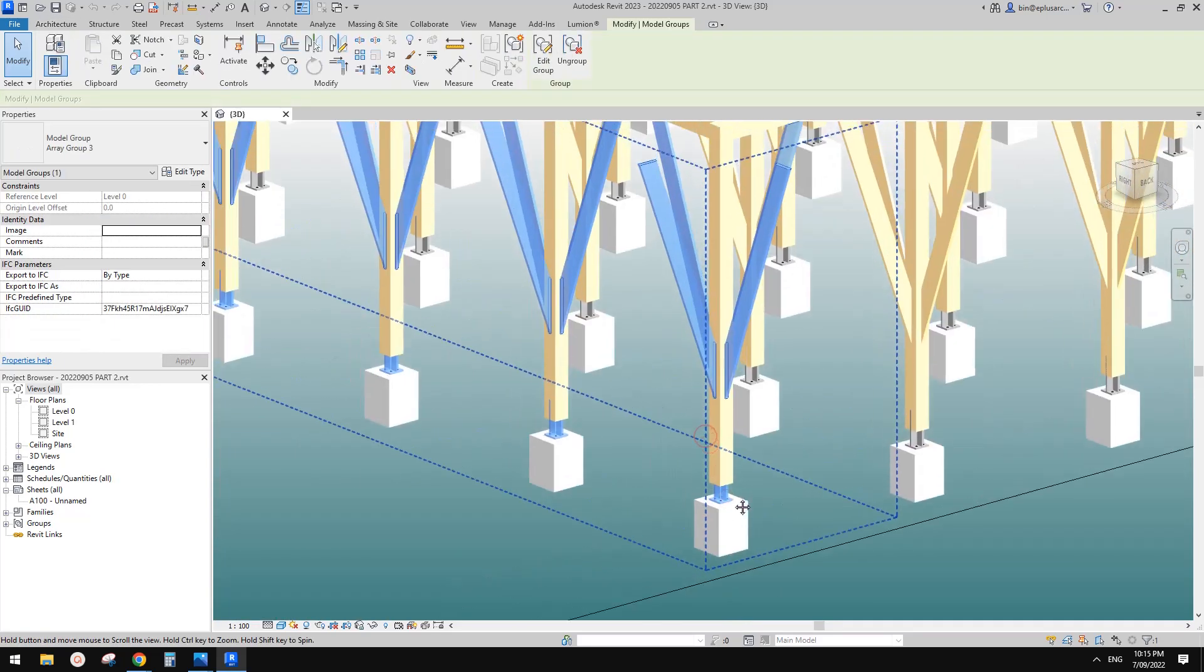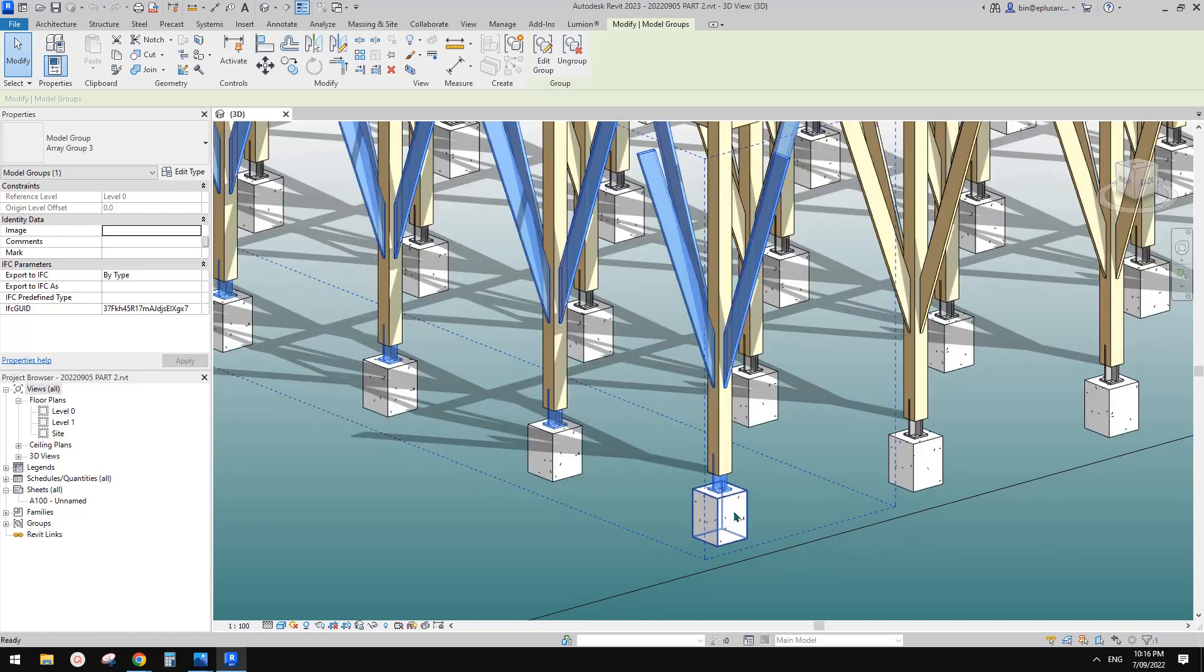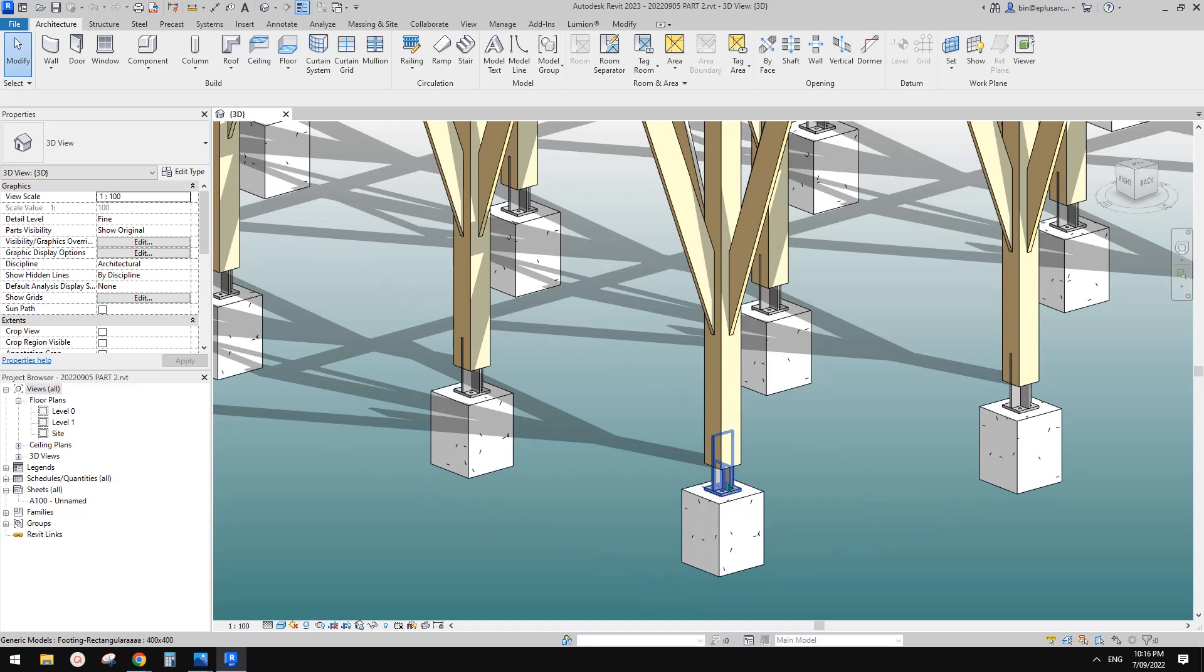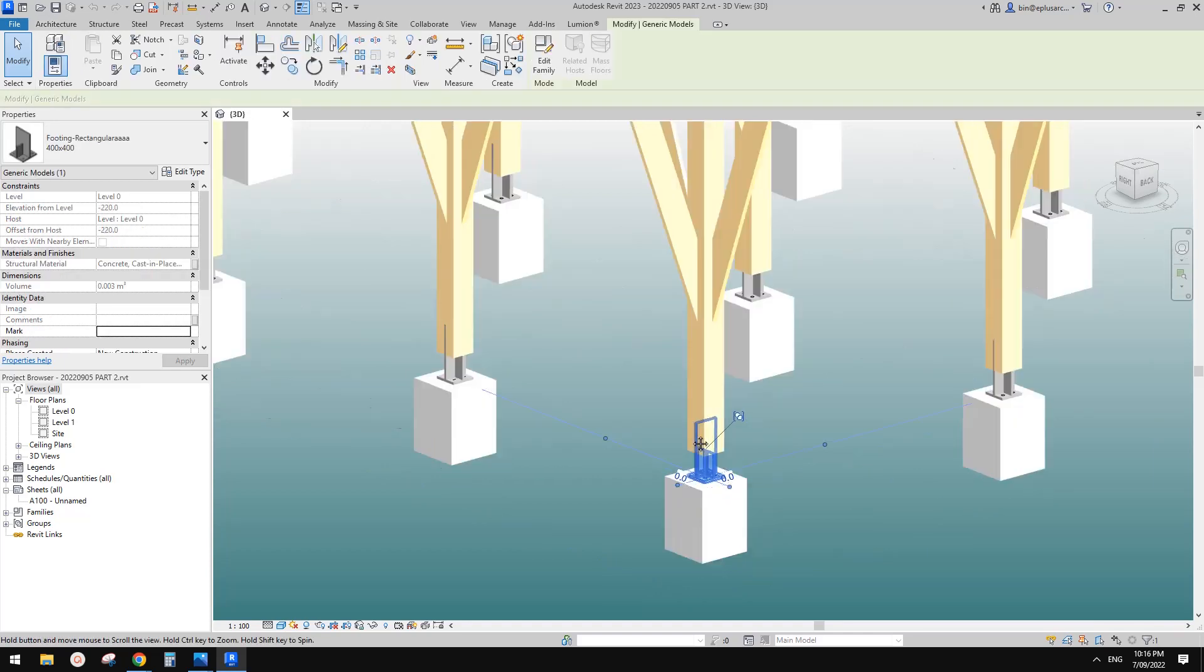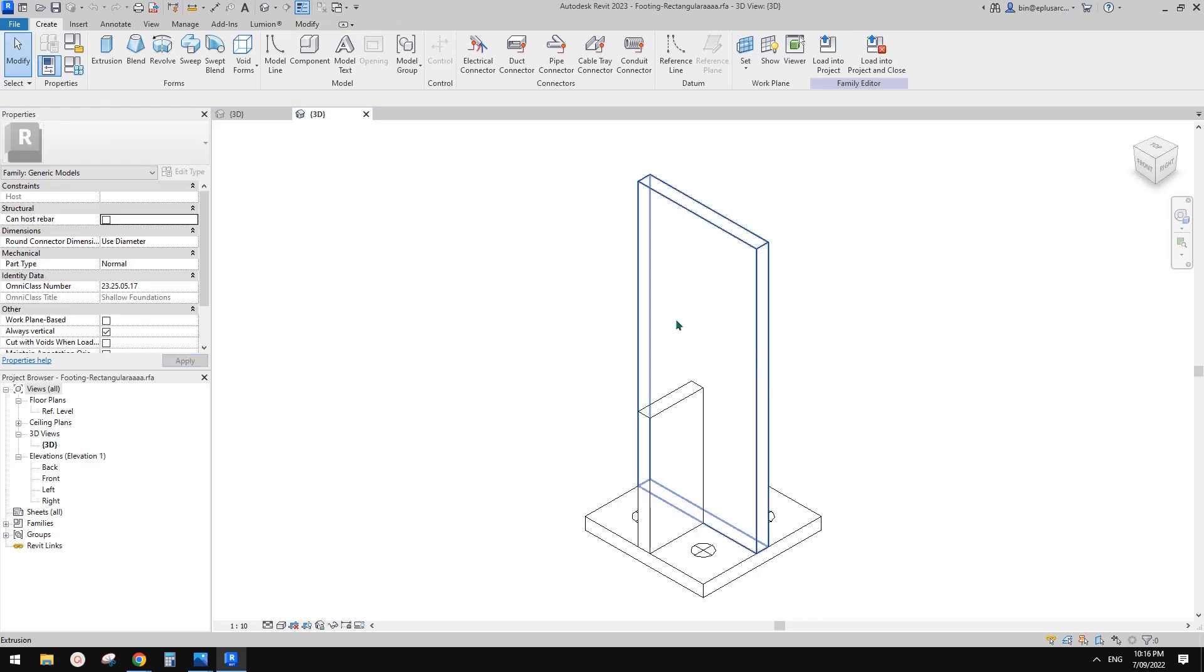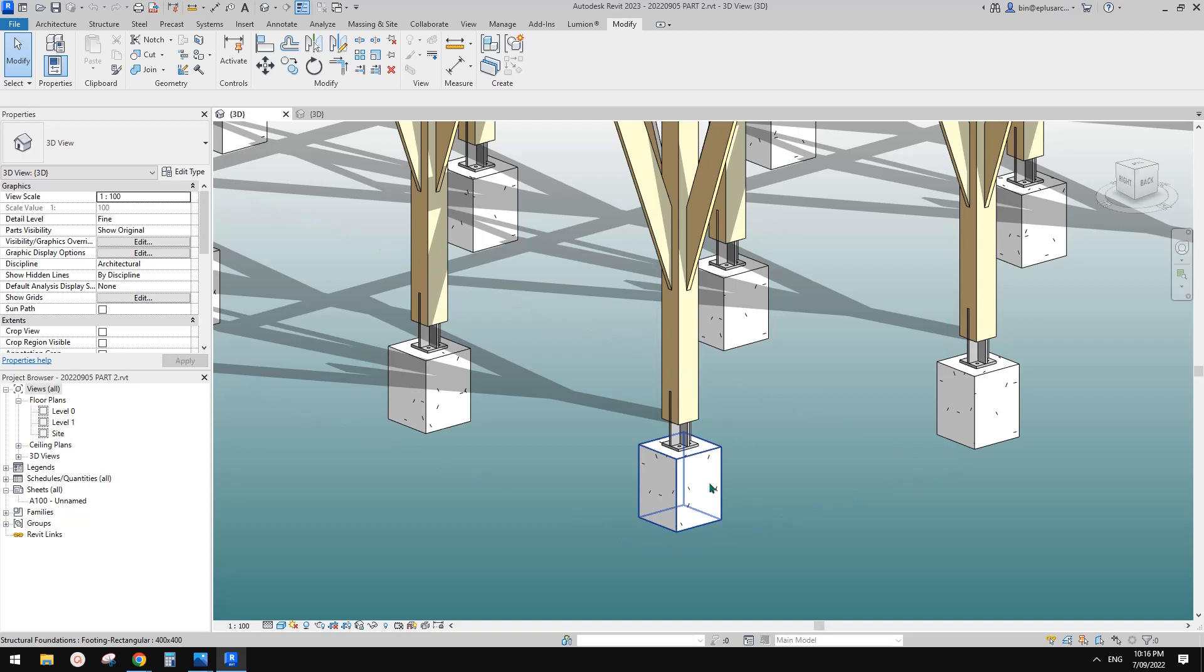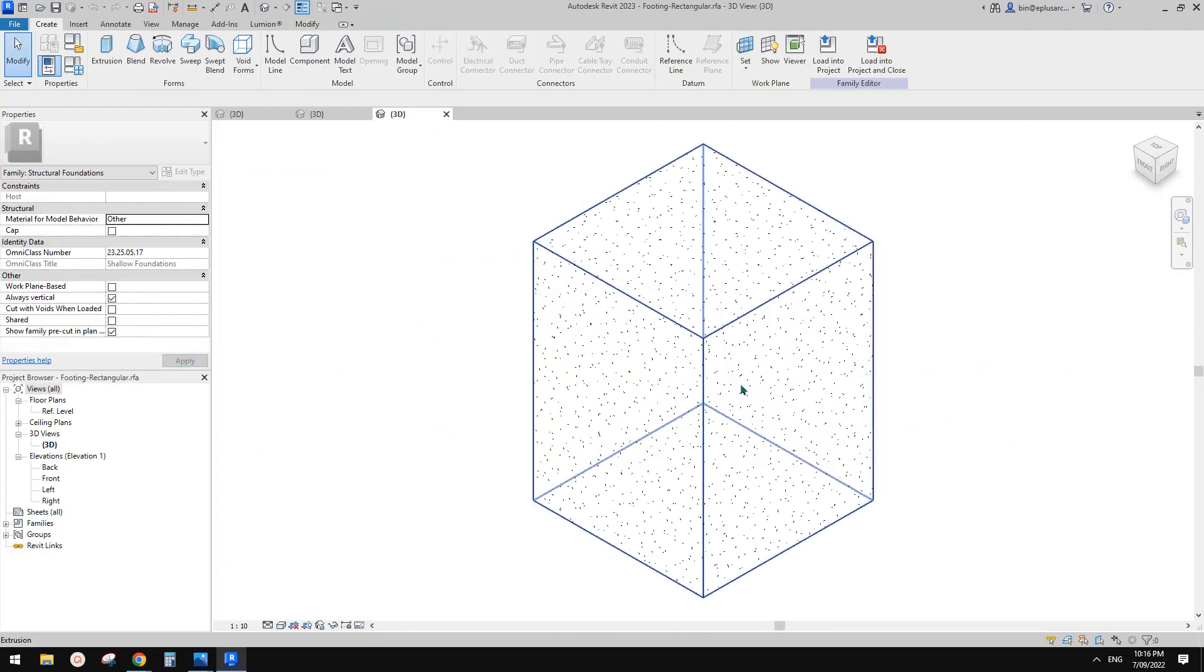So first, I'm going to try to load this part back into this column. Okay, so let's select it, select this. Let me just try to select this. Yeah, so let's select this generic model, and edit family, and then go back to this project, and select this isolated footings, structure, foundation. Yeah, so edit this foundation.